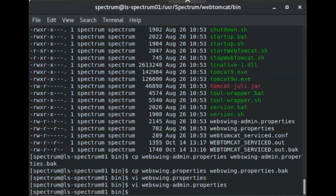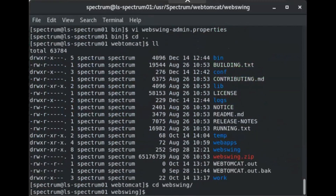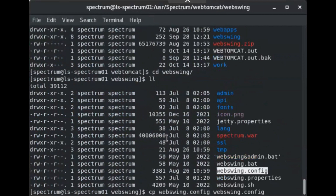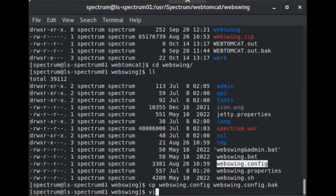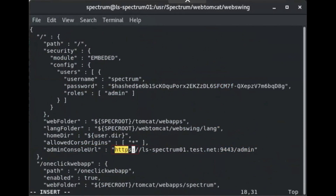Navigate to the webtomcat webswing directory and locate webswing.config. Create a backup of webswing.config and open it in a text editor. Locate the following section as it appears on screen and change HTTP to HTTPS. Save and exit webswing.config.